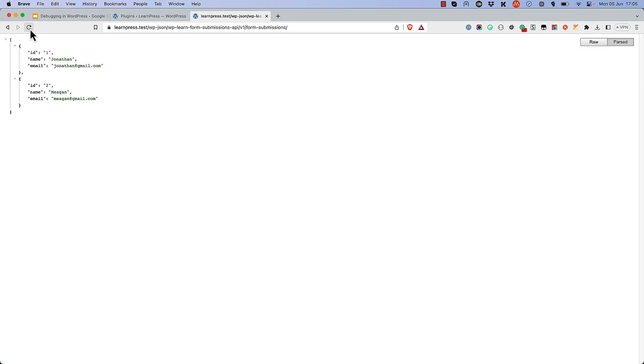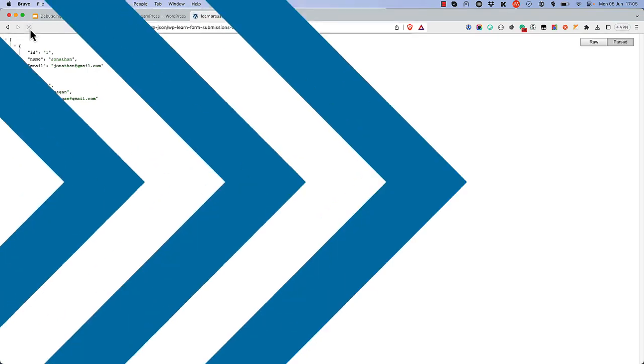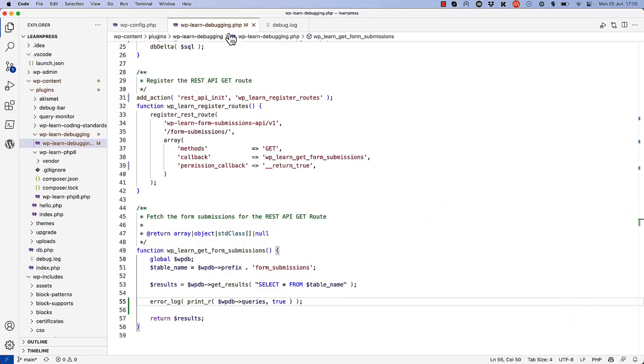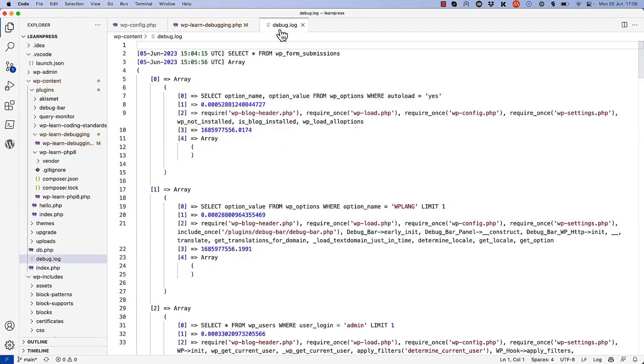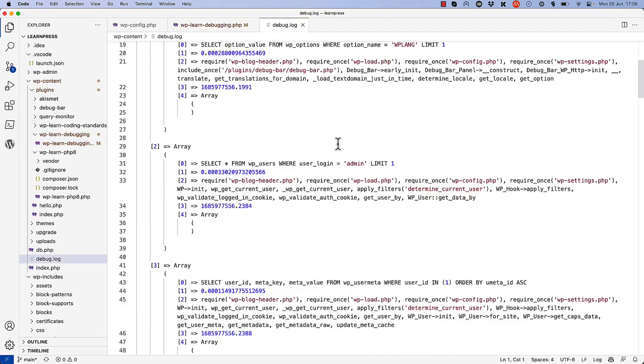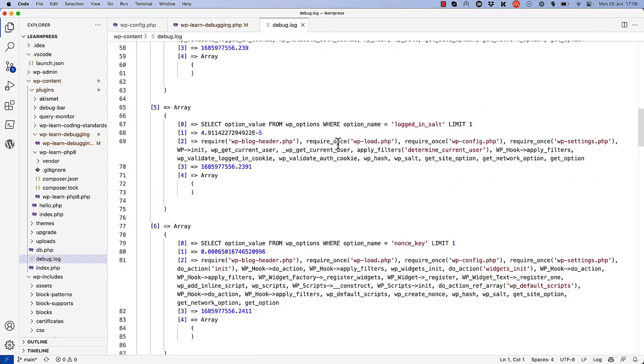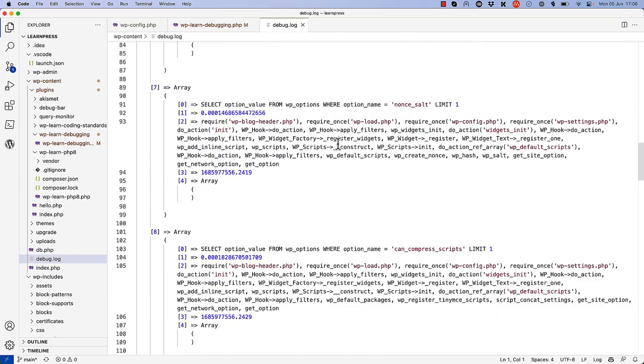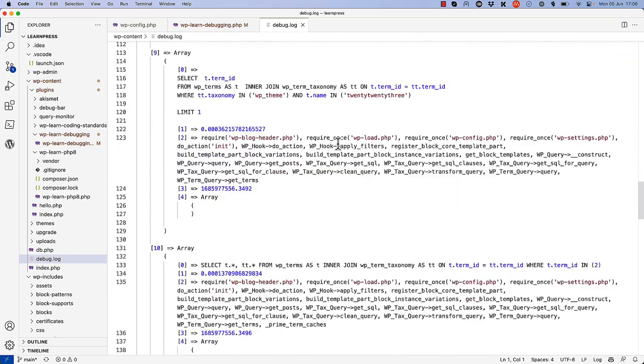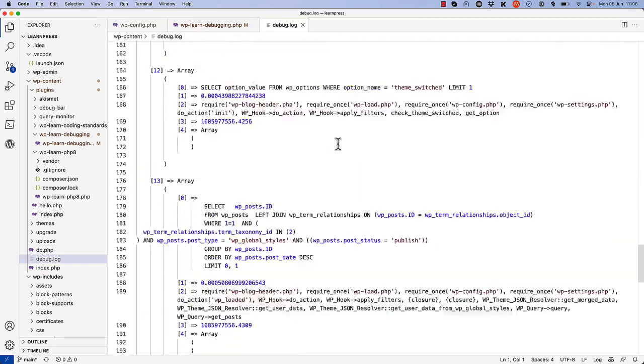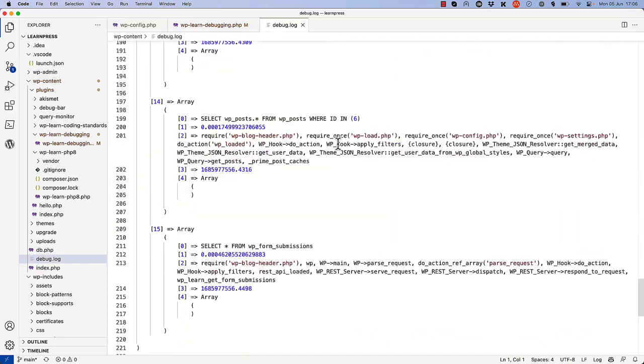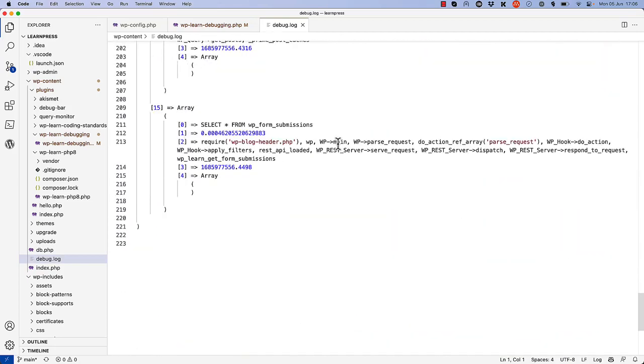So if we test that on our form submissions endpoint and then switch back to the debug.log file, you'll see all the other queries that have been run in the WordPress request up until the point that our form submission query is run.